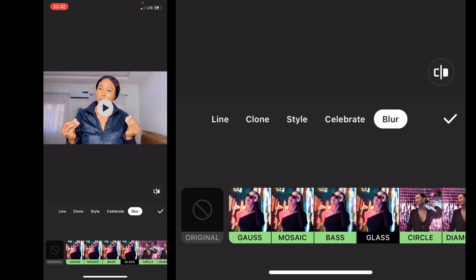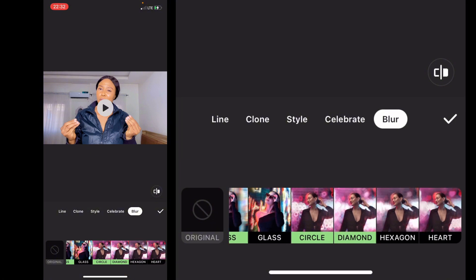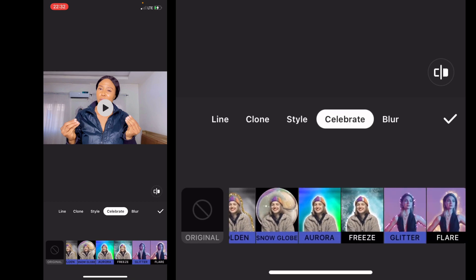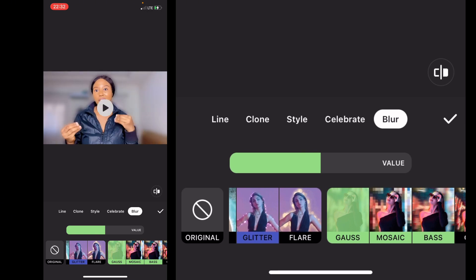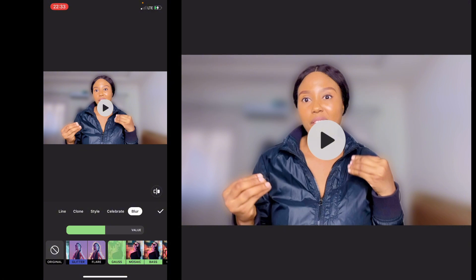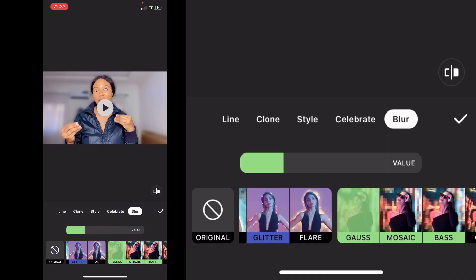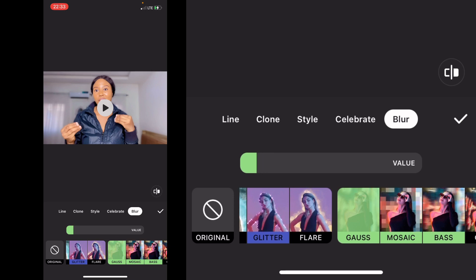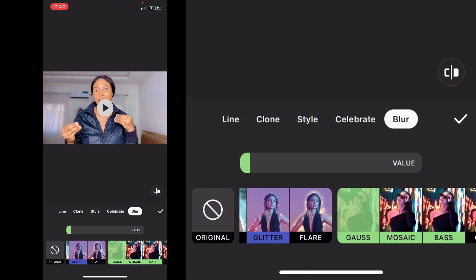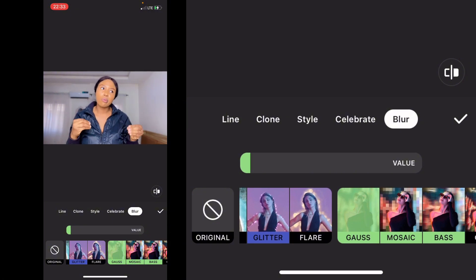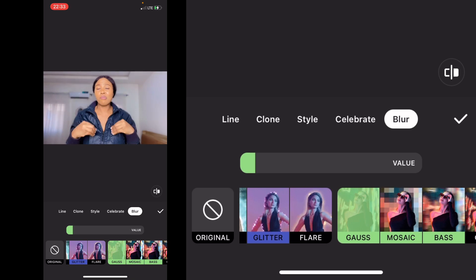When you click on Blur, there are so many ways to blur your background — you have Gaussian, Mosaic, Bus, Glass, Circle, Diamond, Hexagon, and Heart. I picked Gaussian because that's the best way to get a natural-looking result. After applying it, you'll notice it looks quite heavy at first, so reduce the value — reduce it down so it looks more natural. Keep reducing it until it feels just right.